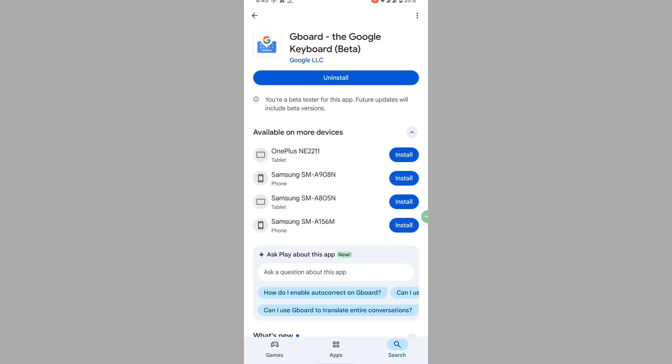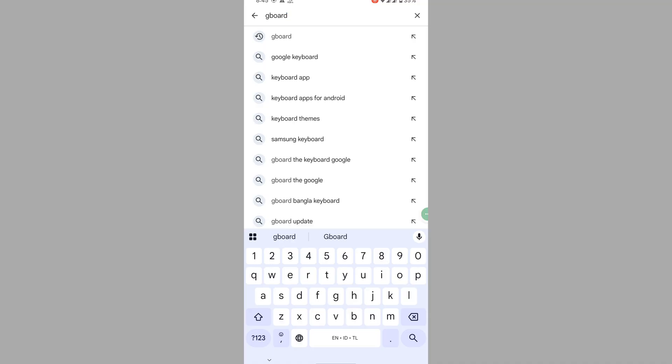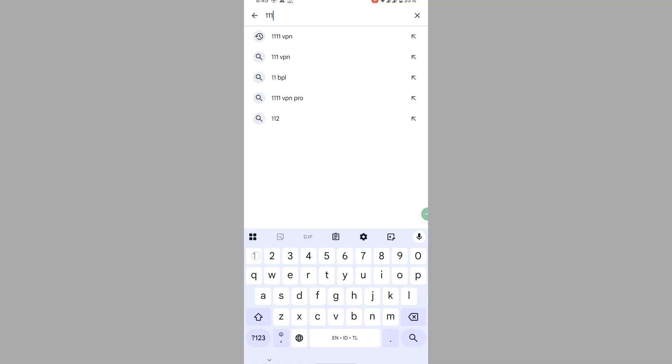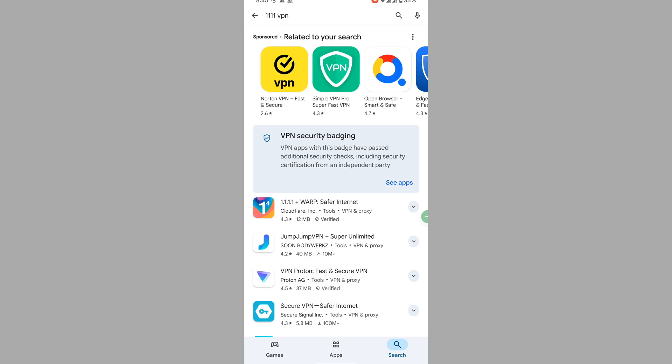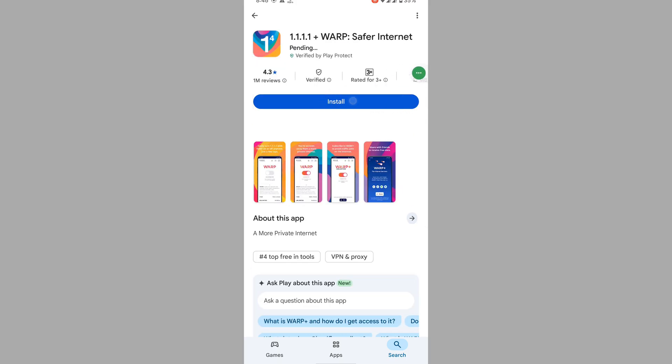Now search for 1.1.1.1 VPN. Now tap on it, now tap on uninstall.